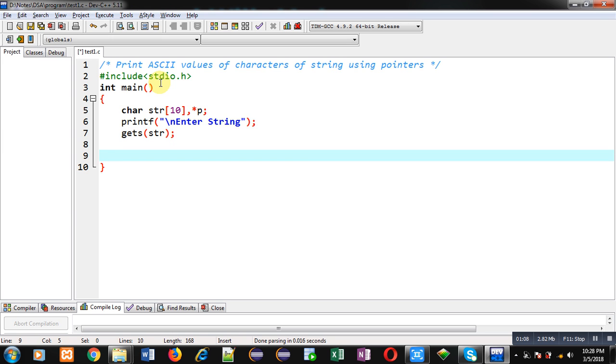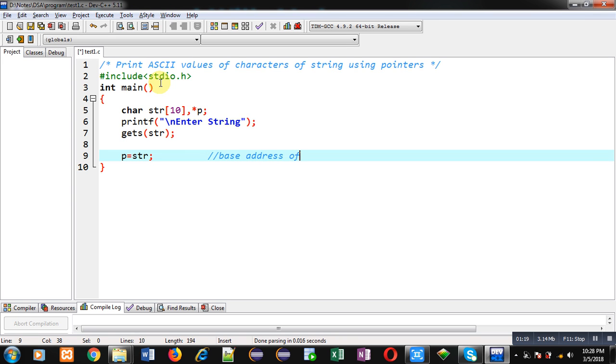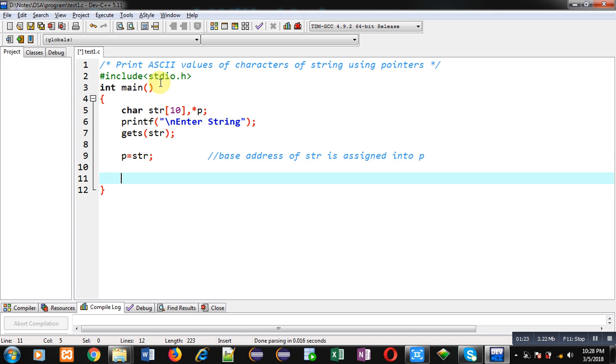So for that purpose, I am writing this statement: p equals to str. So here, base address of str is assigned into p pointer. So now through p, I can access all the elements which are available inside str character array. So for that purpose, I am applying while loop.